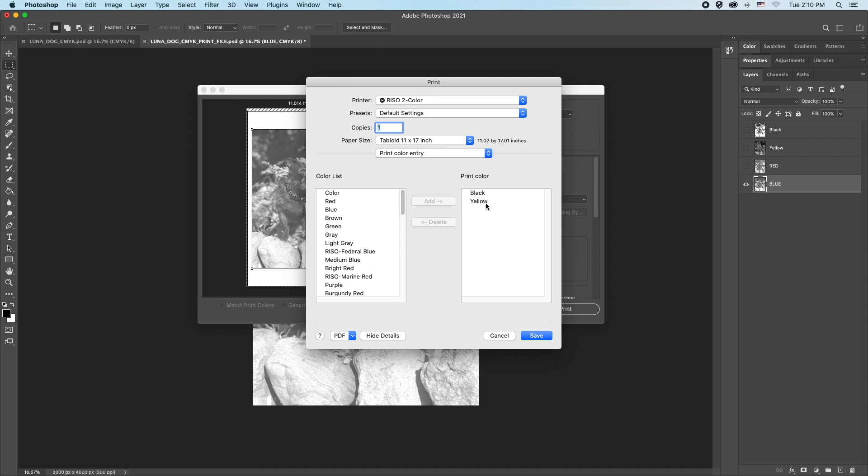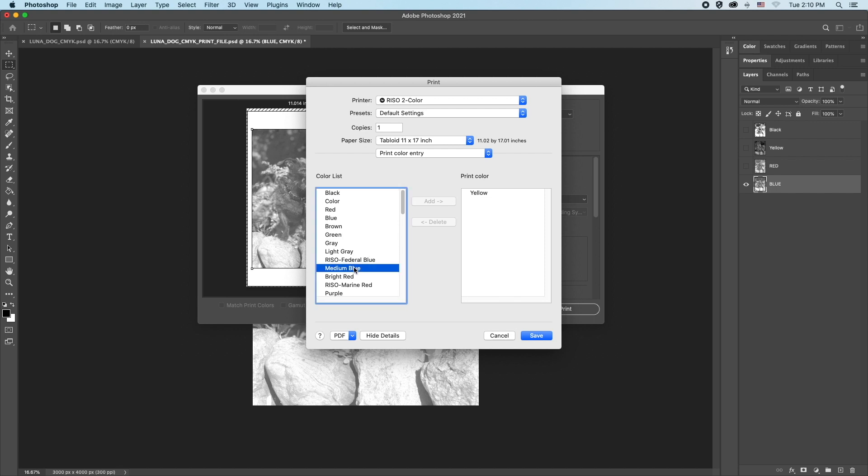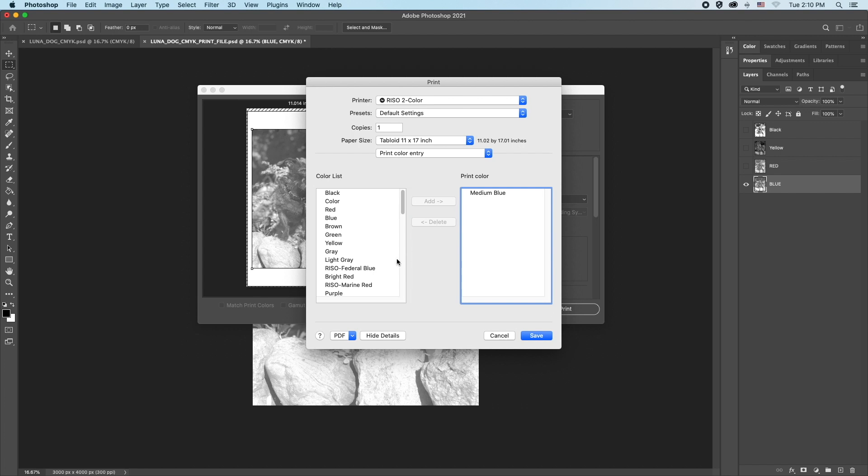Click a color in the right list and delete it. From the left list, choose the color you want. We want medium blue. Do this for both colors you want to print with. Bright red is the other color we'll be printing with.